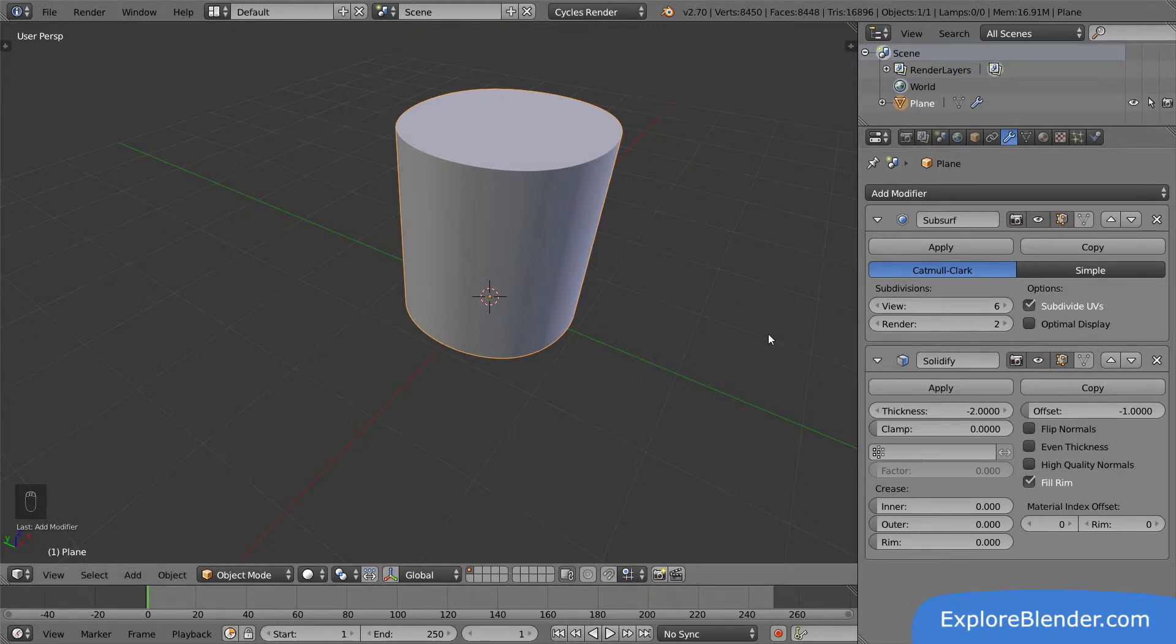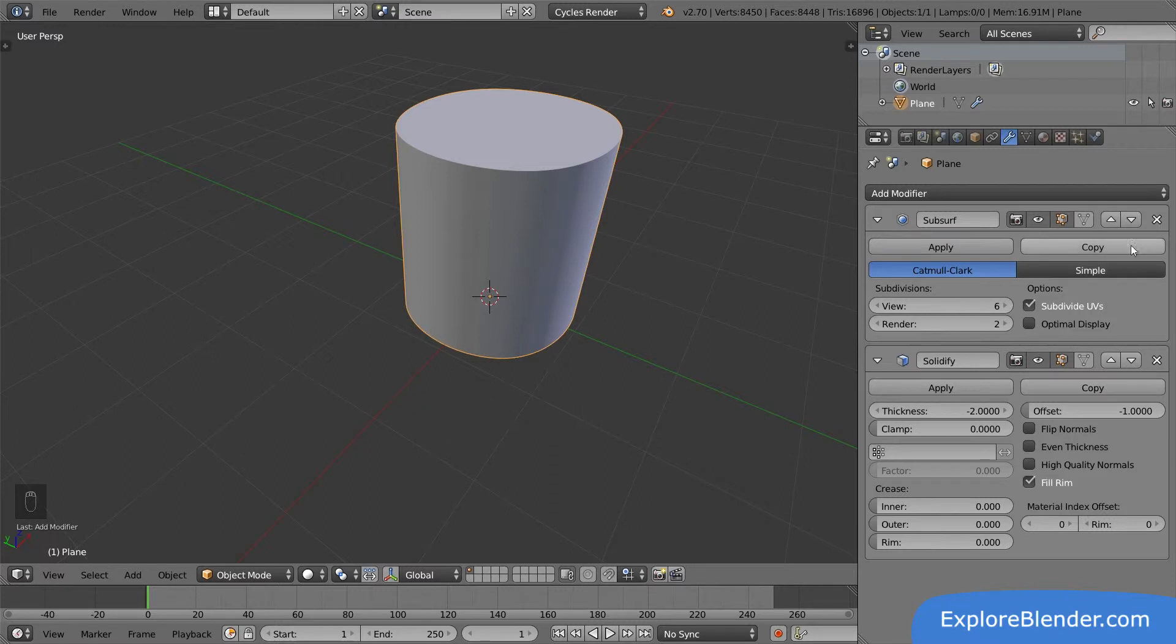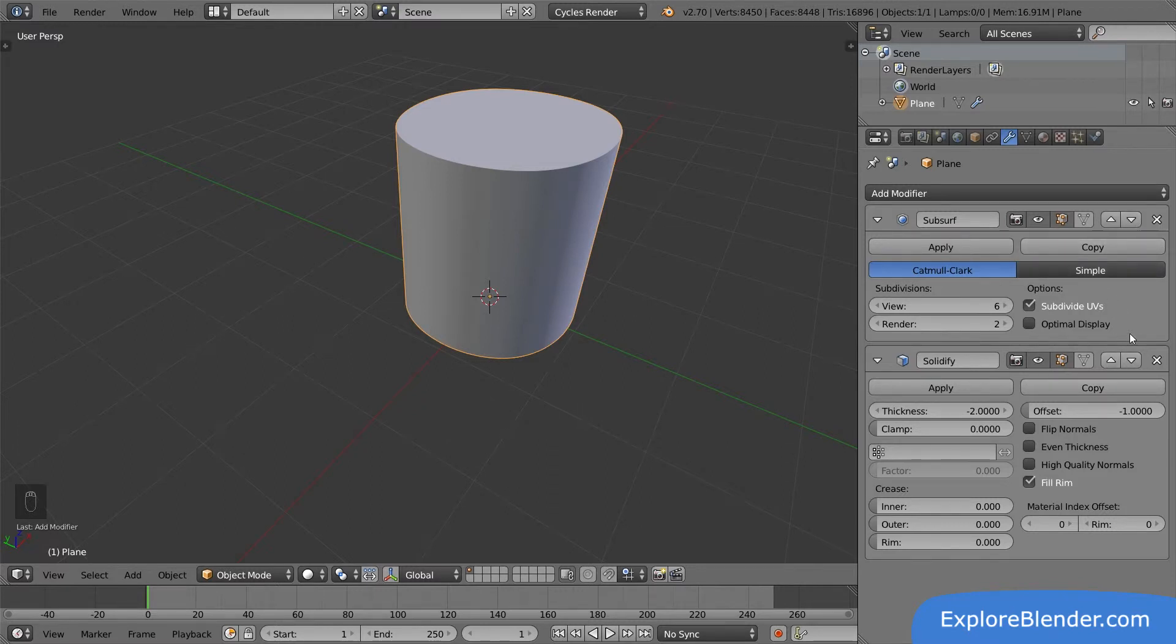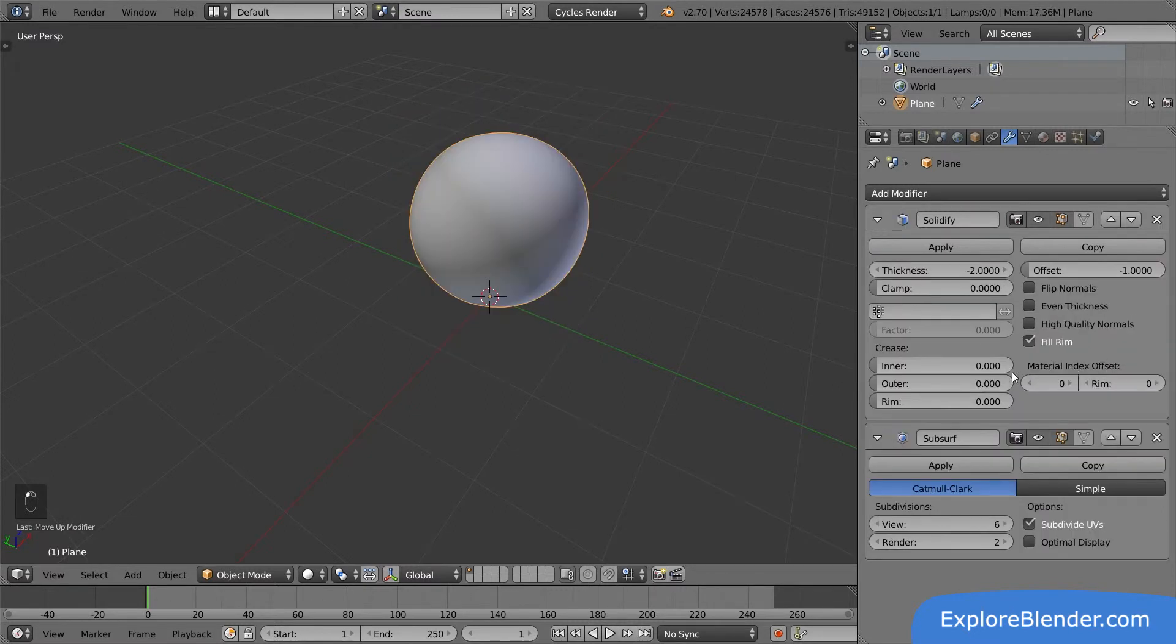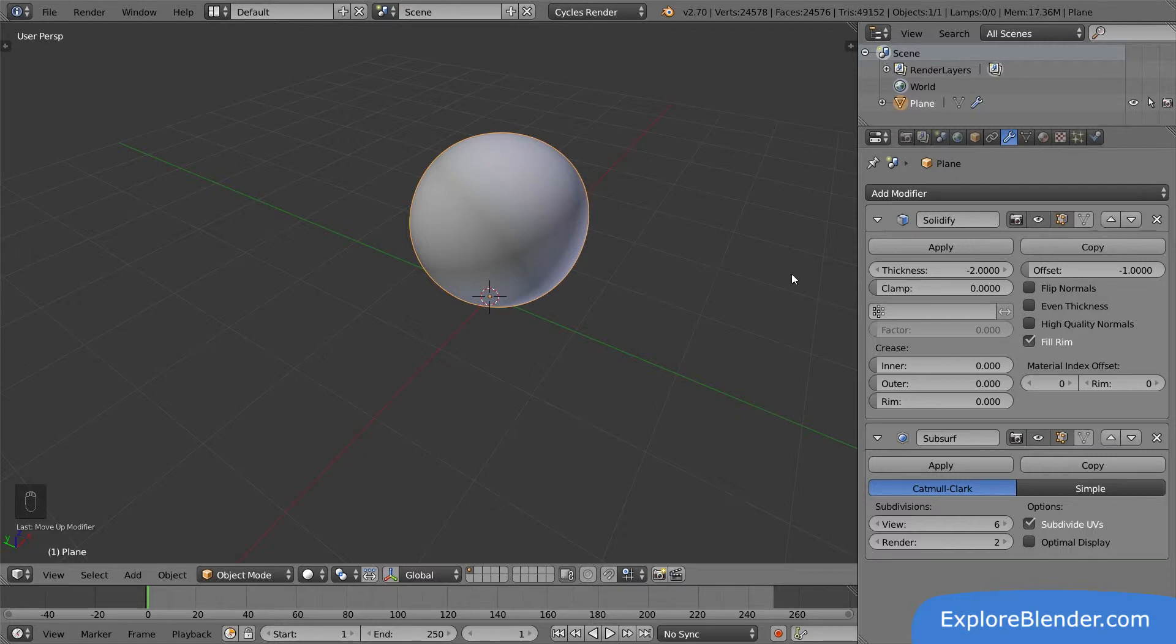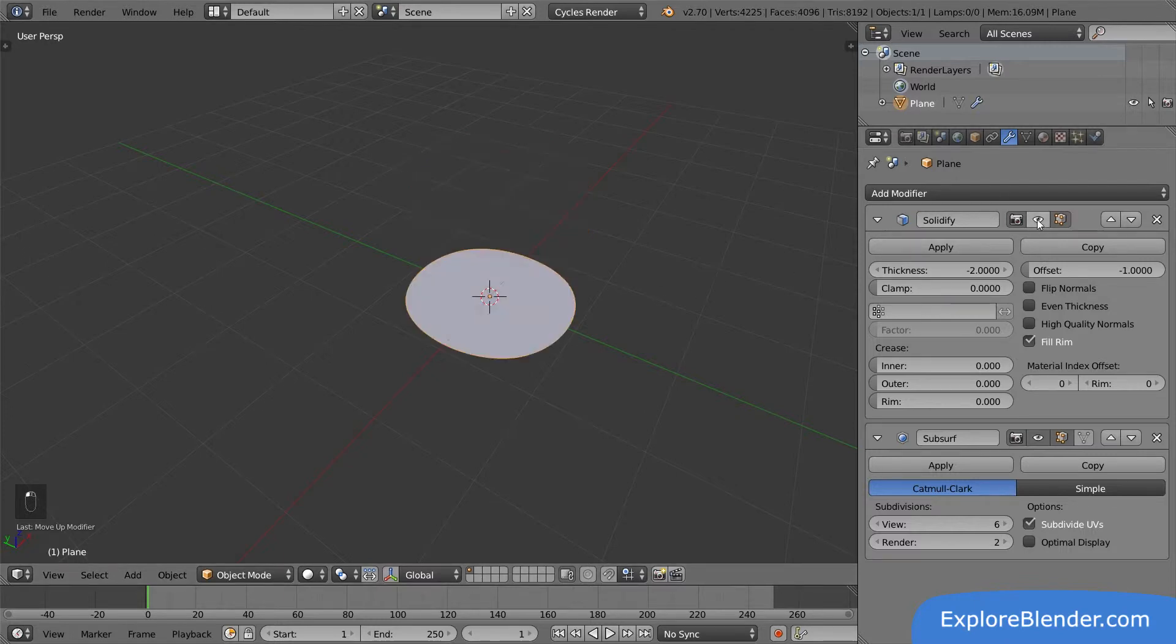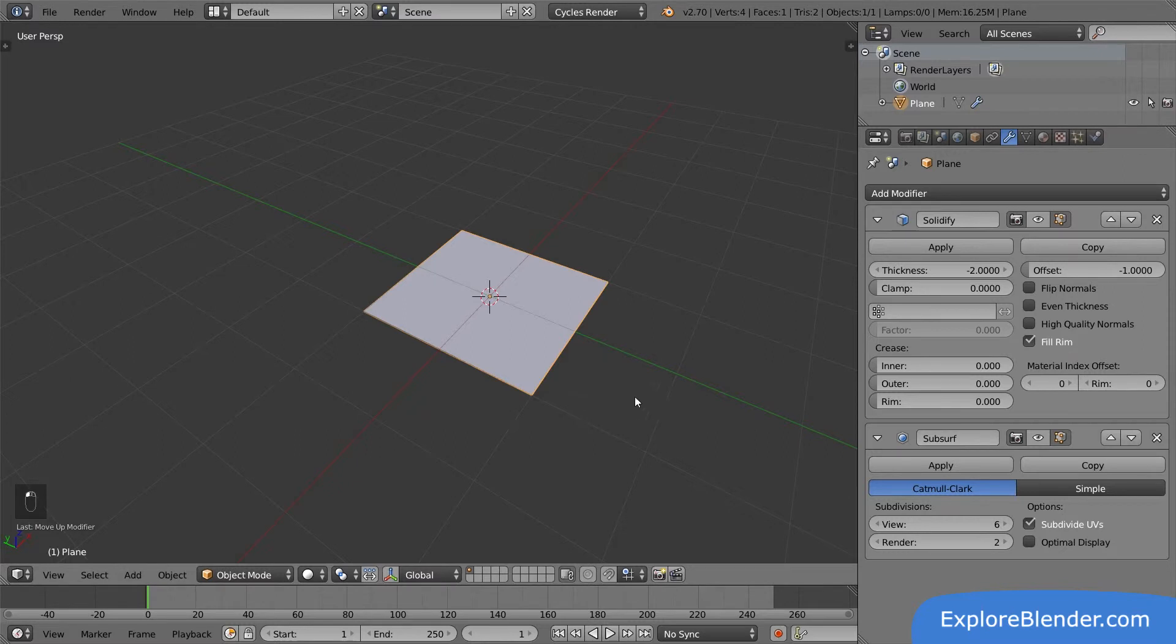So what happens if I change the order of these two modifiers? You can change the order using these two arrows. I can either press the down arrow on the one at the top, or the up arrow on the one at the bottom. It gives the same result. Now we suddenly get a sphere instead of a cylinder. Let's see what just happened.